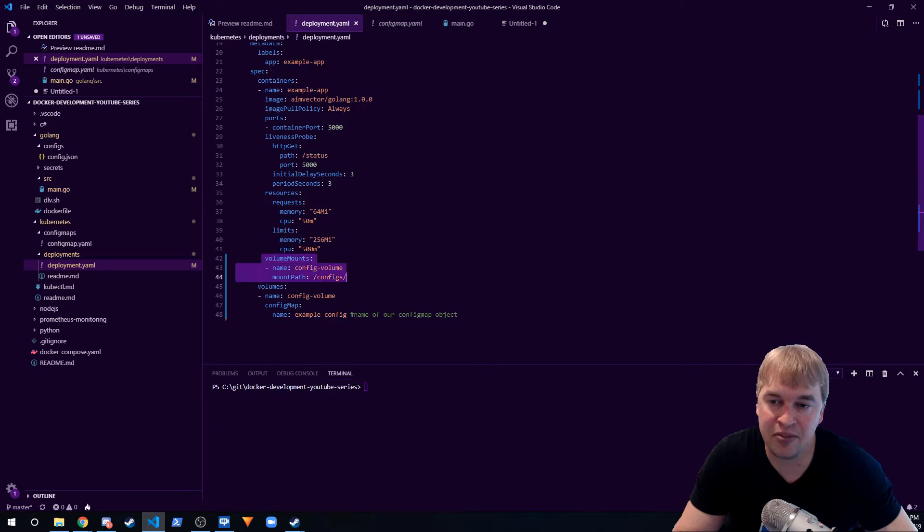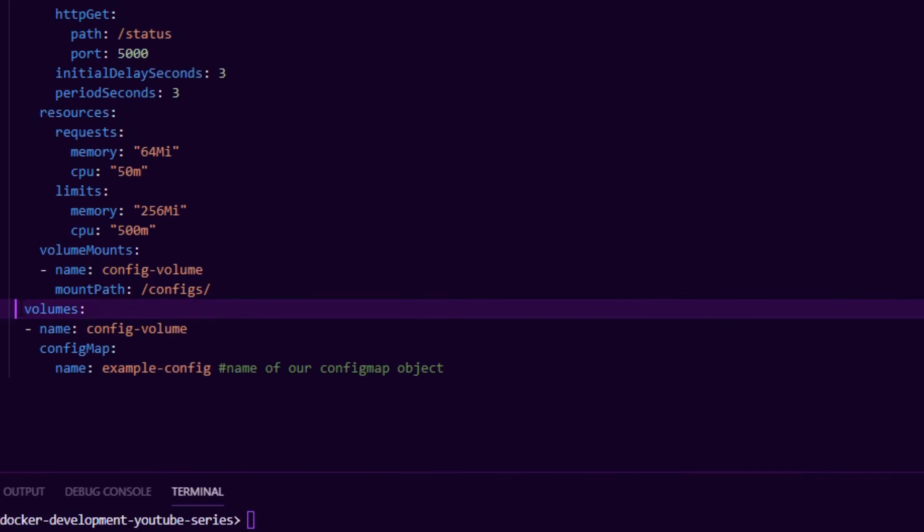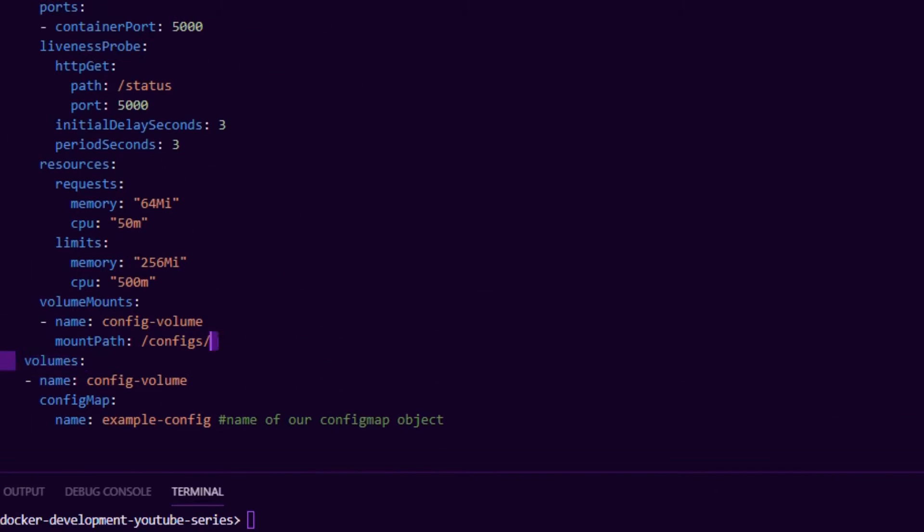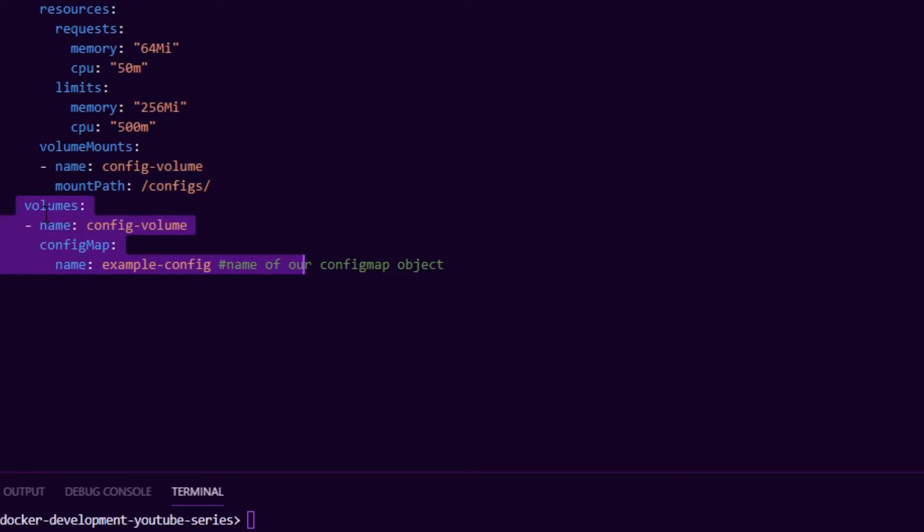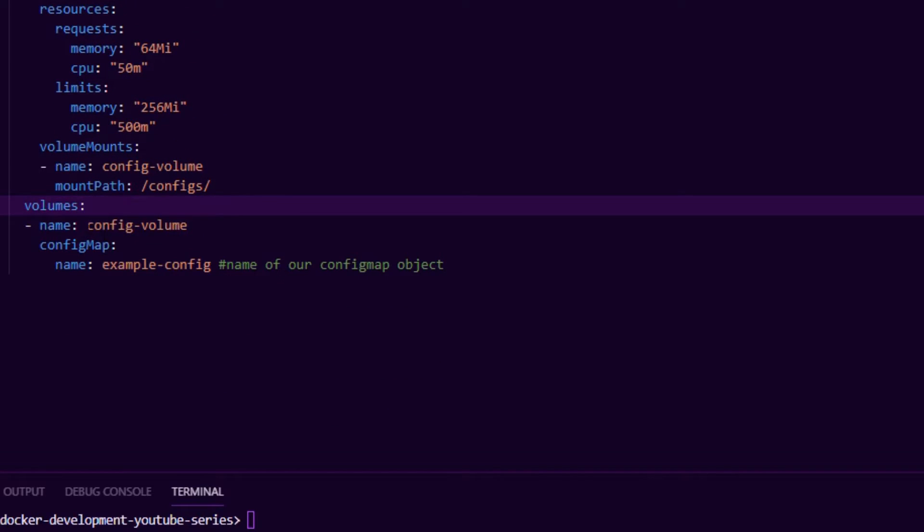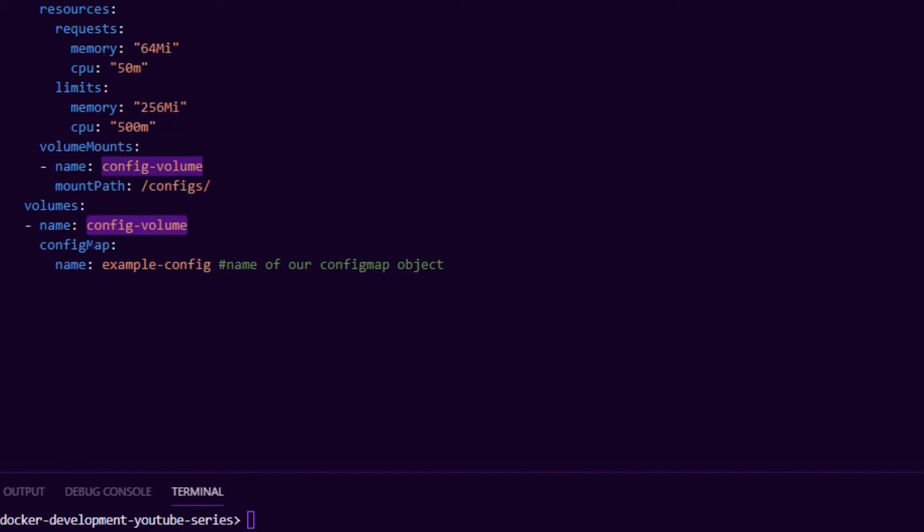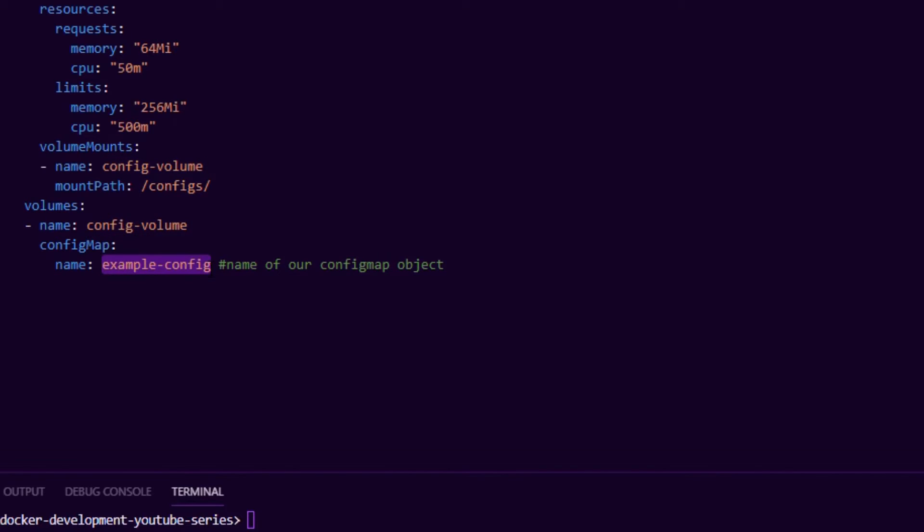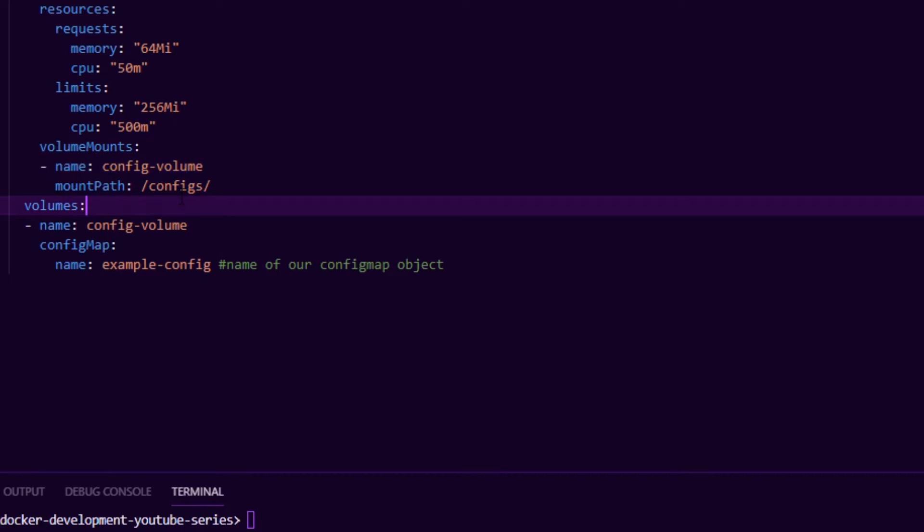a volume mount entry. The first thing we do is we specify a volumes section. The volume section here has a name of the volume and it also, you can call it anything, it also has a reference to the config map. So as a developer all I need to do is refer to the config map that we created called example-config. And then I create a volume mount saying that I want to mount the volume into